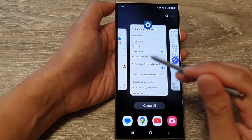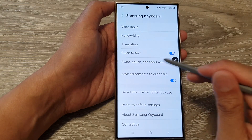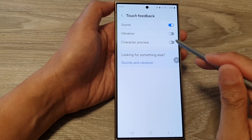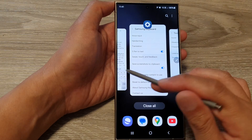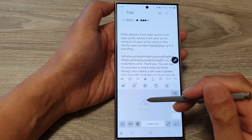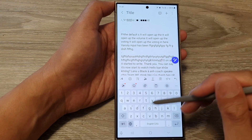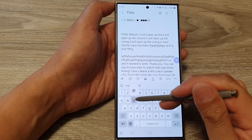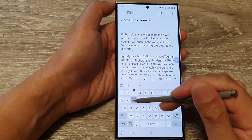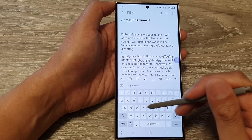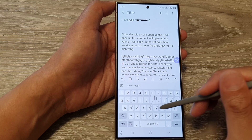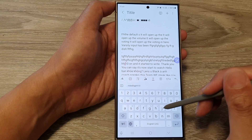If you switch it on, you can see that every time you tap on a key on the keyboard, it will pop up with a character preview indicating that you have successfully tapped on that key.